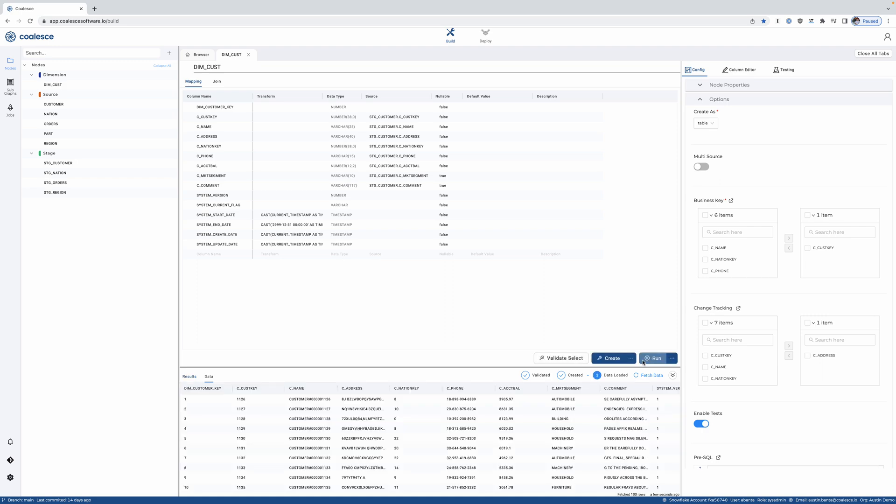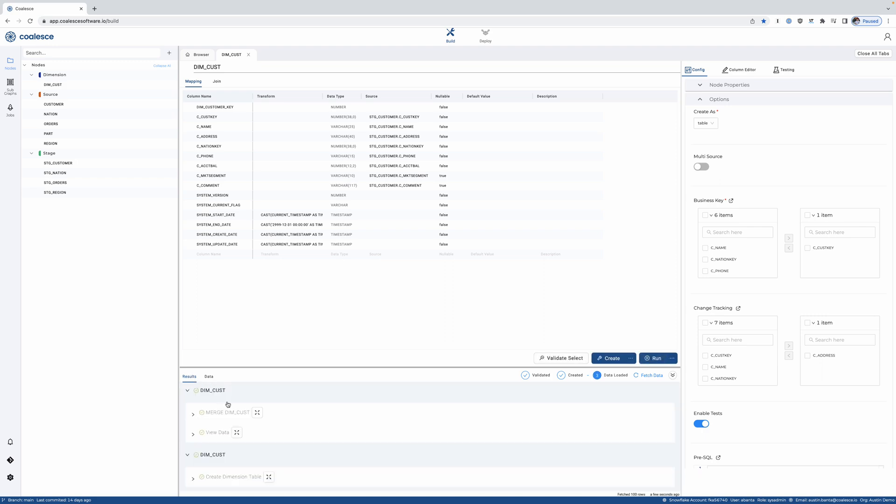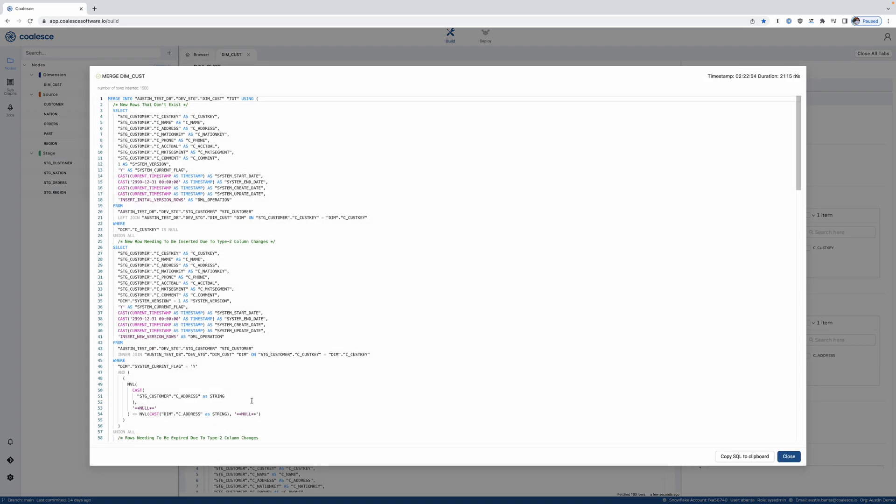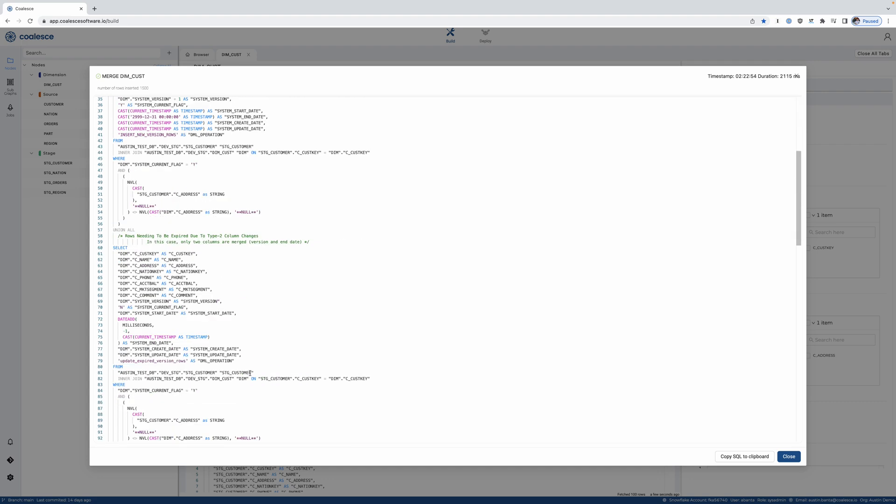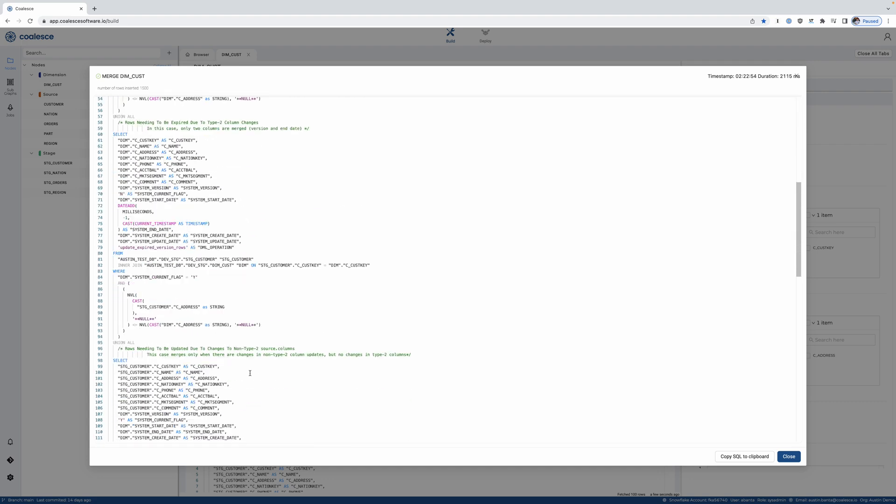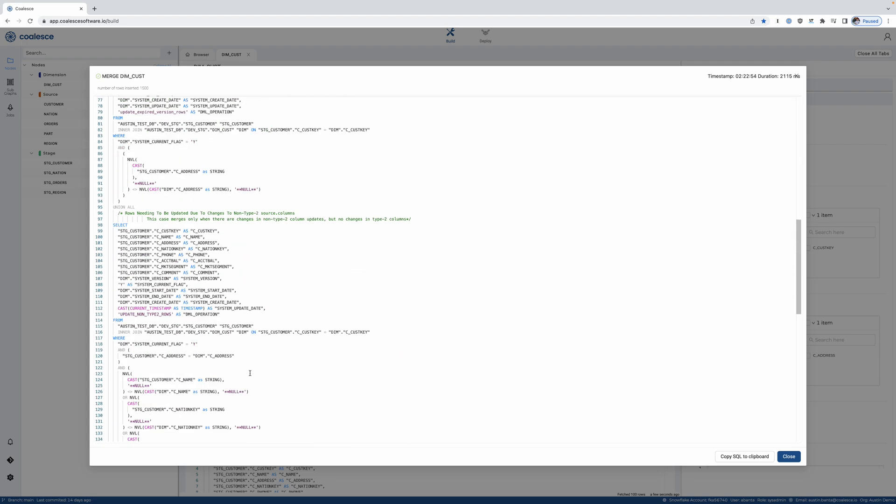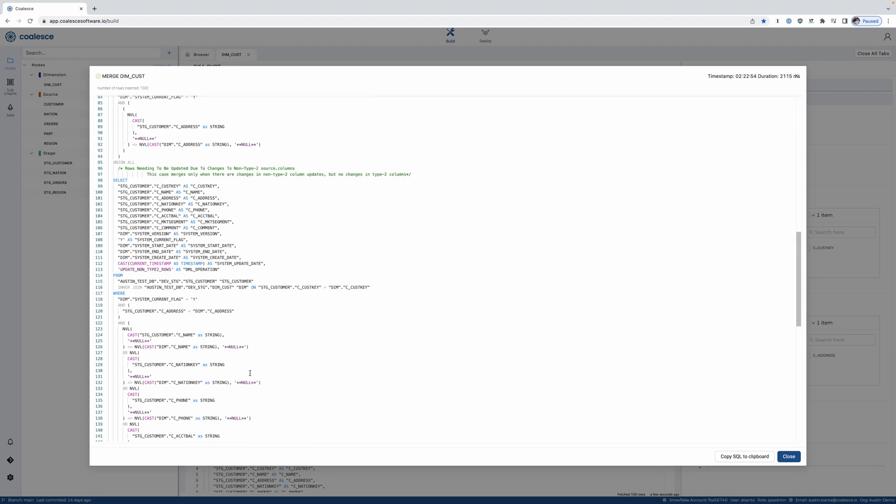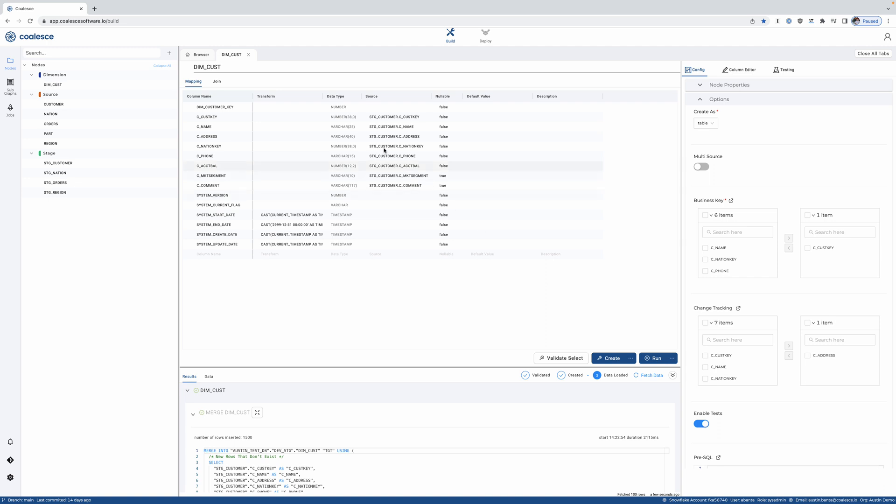Now as Coalesce is doing this, it's generating all best practice Snowflake SQL, where you can see this is exactly what it generated for a type 2 slowly changing dimension in Snowflake.